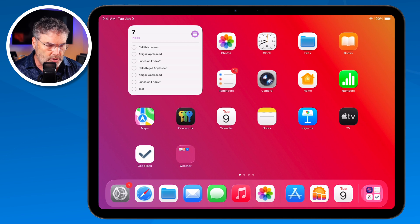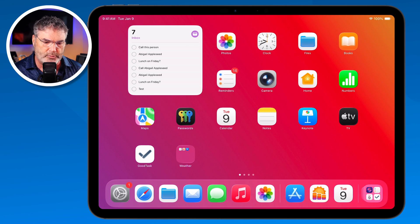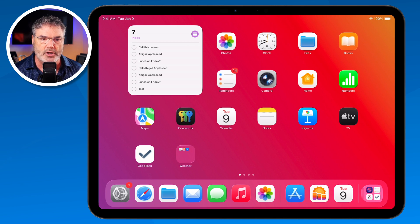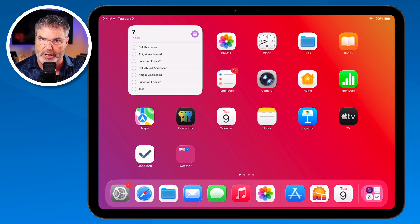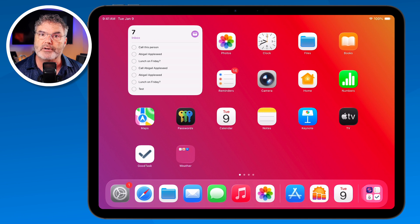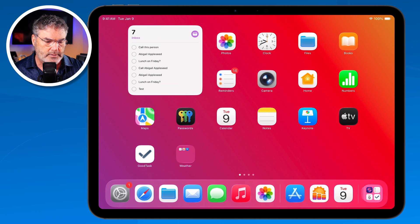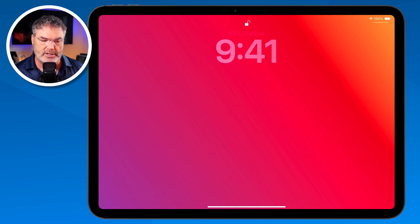Let's take a look at how we change the wallpaper on our iPad. As I mentioned, we basically can change the wallpaper in two different spots on the iPad. We can change our wallpaper for our home screen — the wallpaper is that red background that you see — or we can change the wallpaper for the lock screen. When I go and lock my iPad and then wake it back up, this is the lock screen.